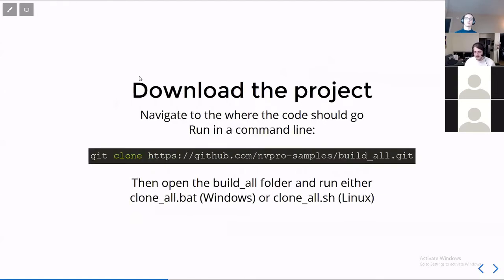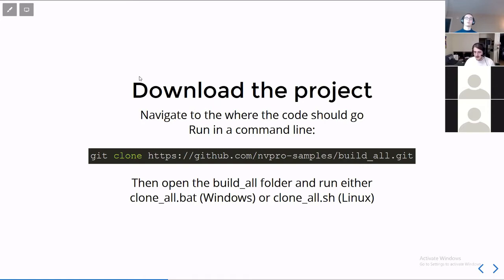So downloading the project, we just use git clone. You navigate to a folder, open it in terminal or command line, and then run that. If you're on Linux, it's a shell. If it's on Windows, it's a bat file.